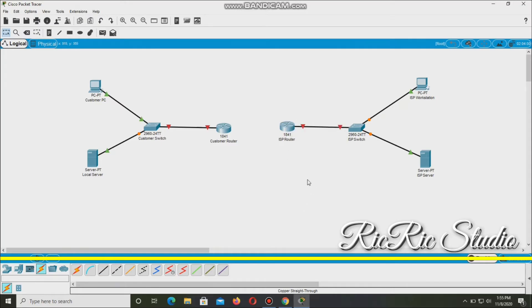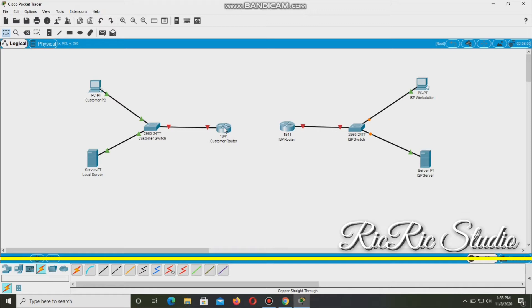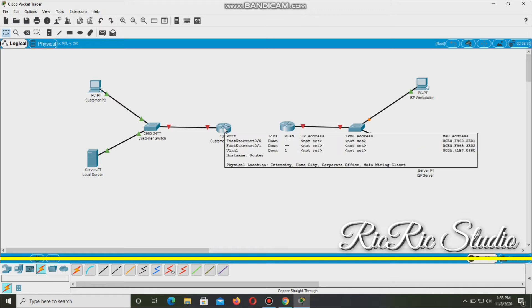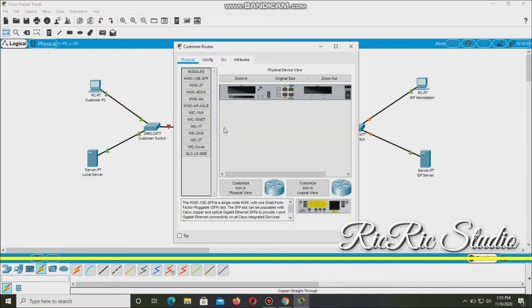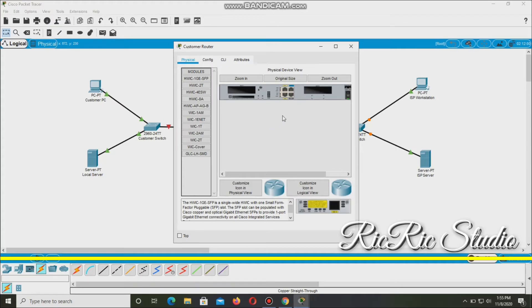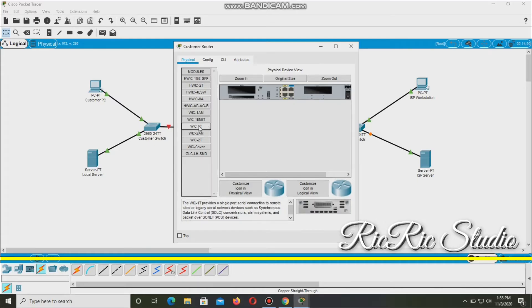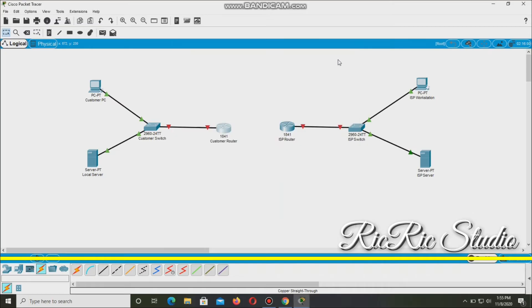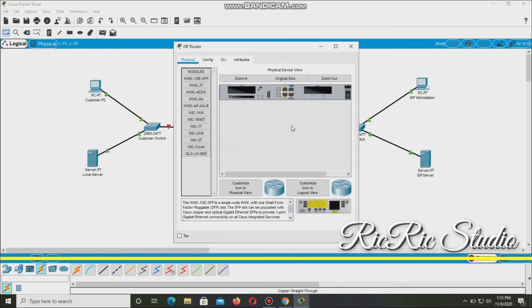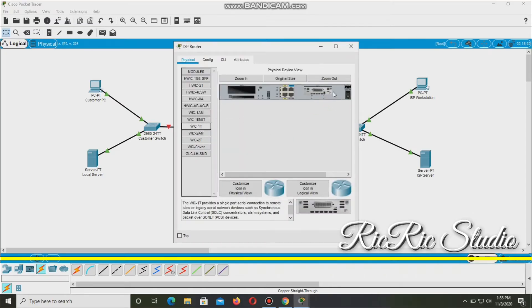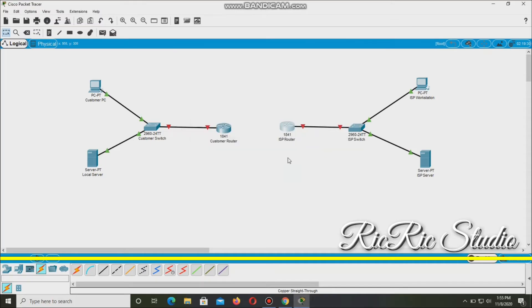So we now have connector and in the router, we need to put WIC 2T. Let's use this one. So we need to turn it off first, then let's place it here and then turn it back on. It's good. Then turn it off, place it here, and then turn it on. So it's now ready.